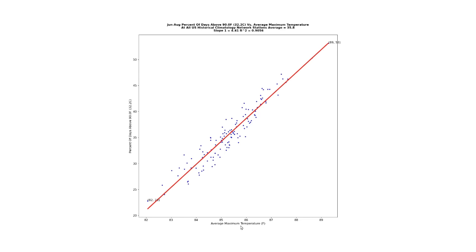This graph shows the average summer maximum temperature on the x-axis and the percent of days above 90 degrees Fahrenheit on the y-axis. As you can see, there's very good correlation with an R-squared of 0.91. For every one degree Fahrenheit increase in temperature, we get a 4.41 percent increase in the number of 90-degree days. It shouldn't surprise anyone that a higher average maximum temperature correlates with more hot days, because more hot days causes the average maximum temperature to be higher.